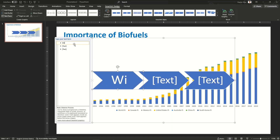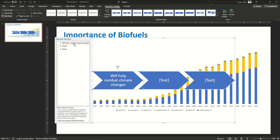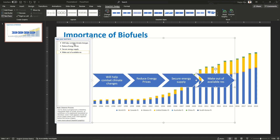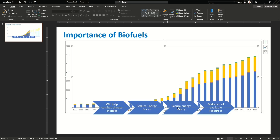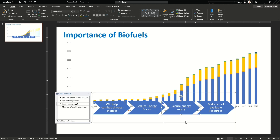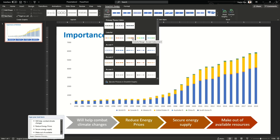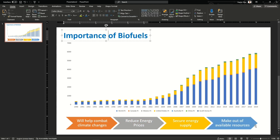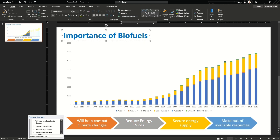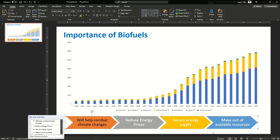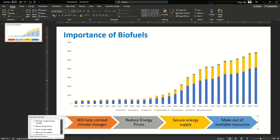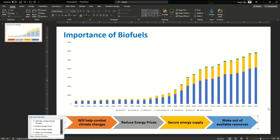I want to show the main point I want to focus on — why biofuels are important. I'll write a few points in the SmartArt. SmartArt is good because you can add text in a more beautiful way, adjust it at the bottom, and change the colors. When you click on the SmartArt, you get a SmartArt Design tab at the top where you can change the color.